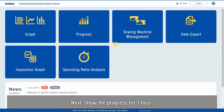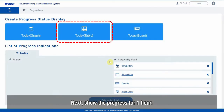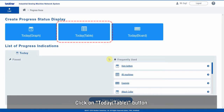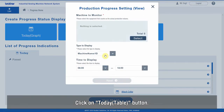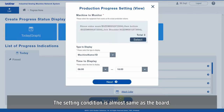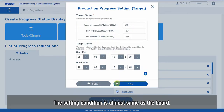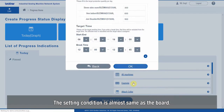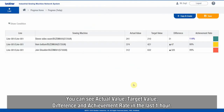Next, show the progress for one hour. Click on the Today Table button. The setting condition is almost the same as the board. You can see actual value, target value, difference, and achievement rate in the last one hour.